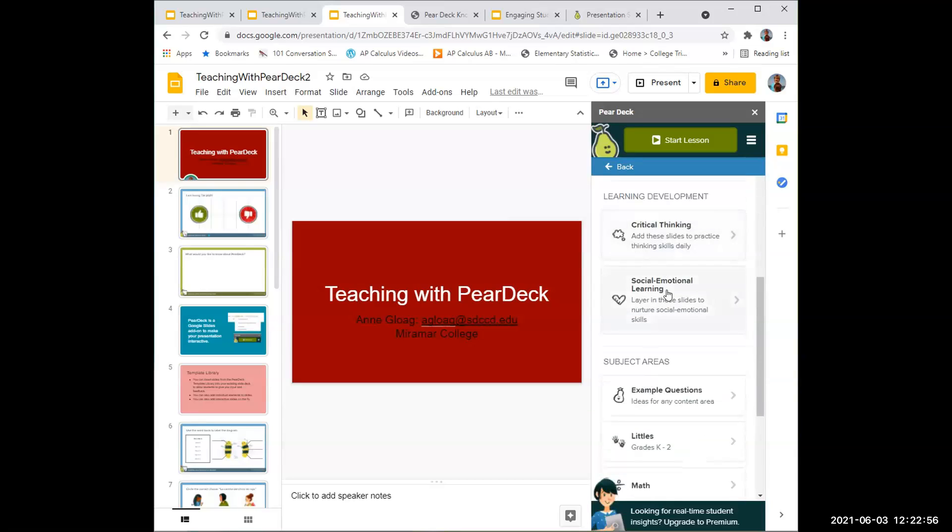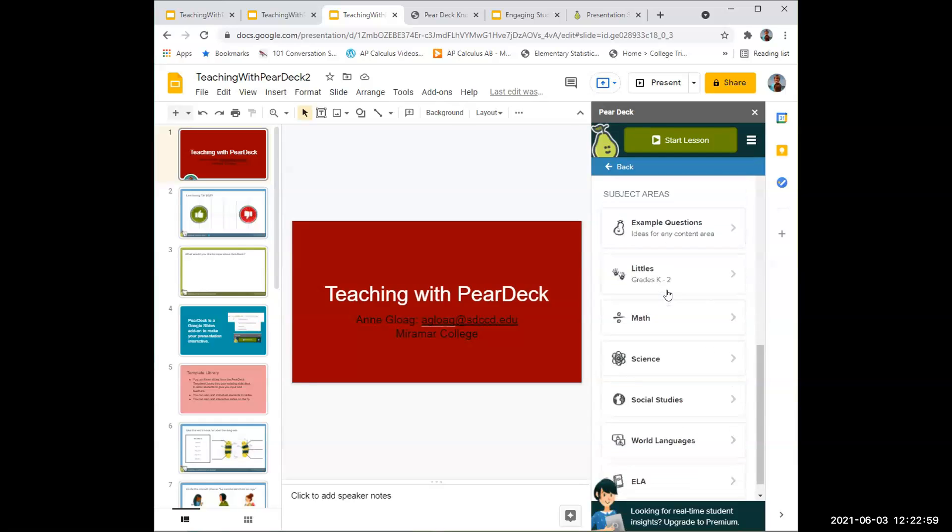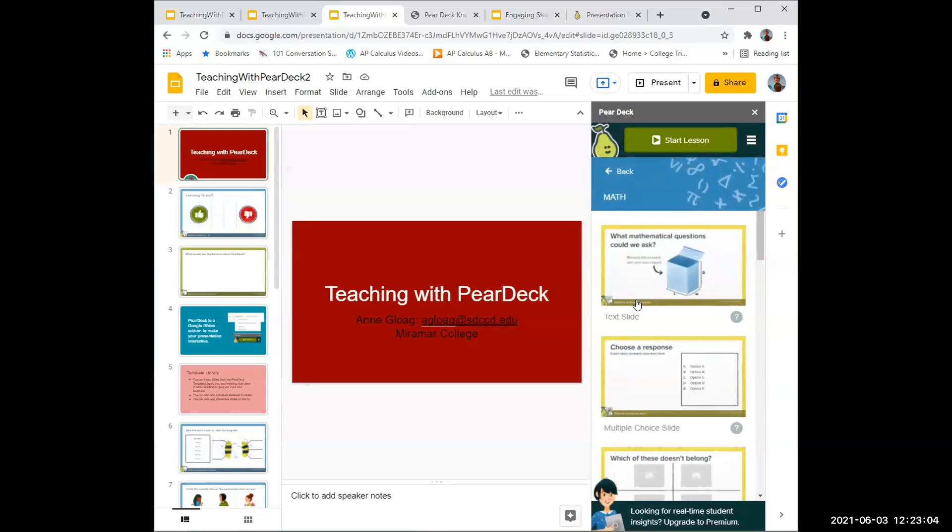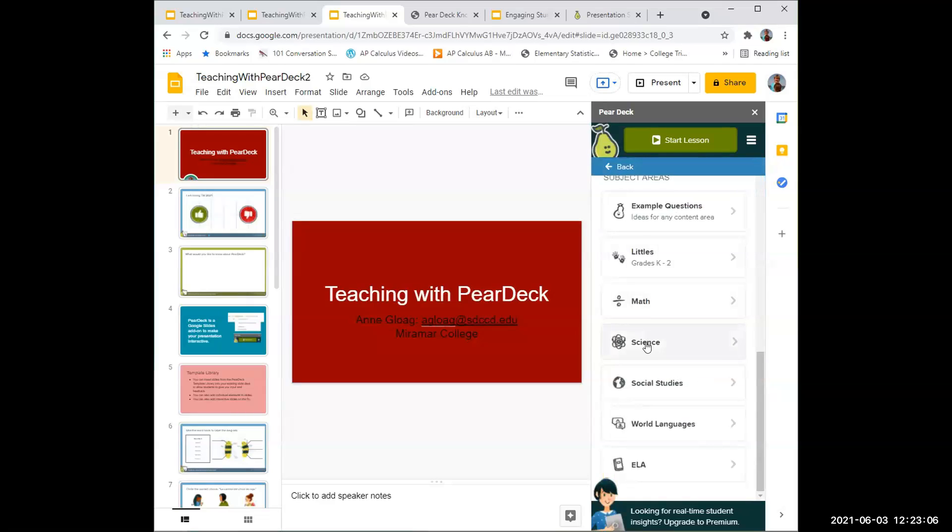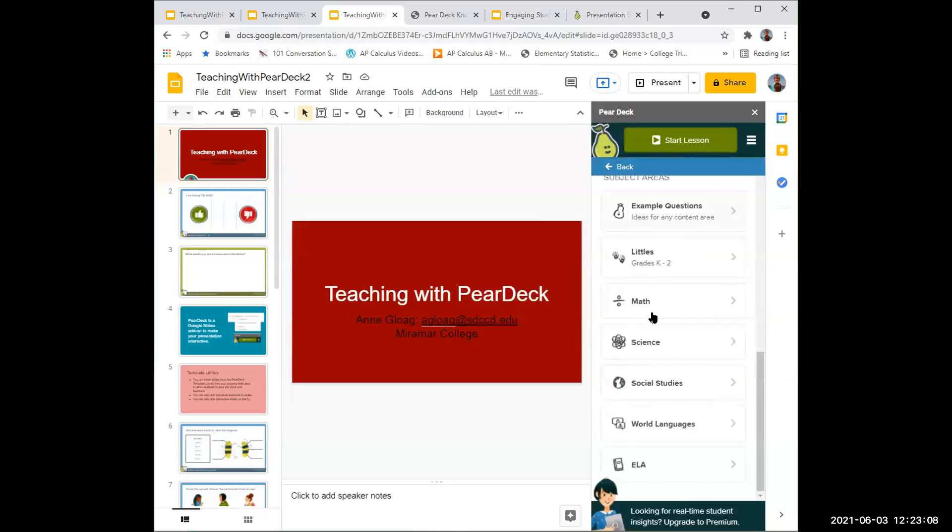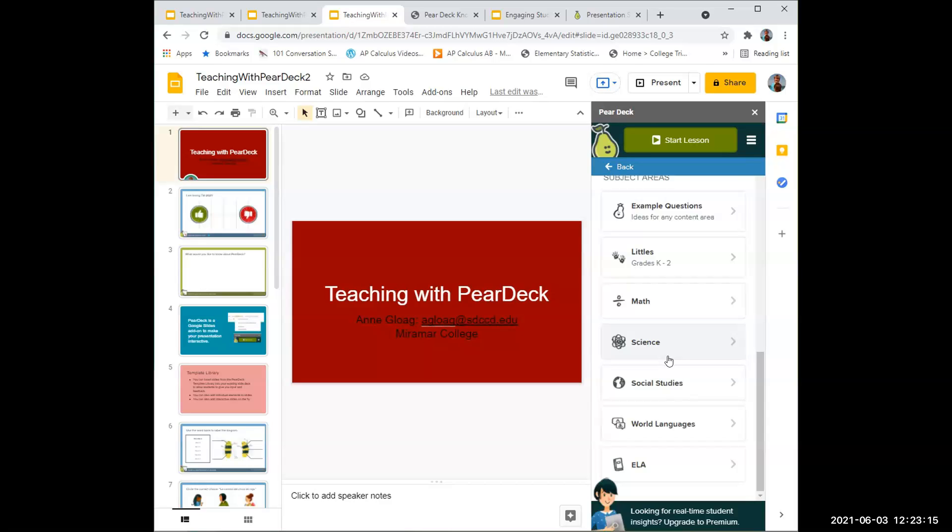There's also critical thinking and social and emotional learning slides, and slides particularly for subjects like math and science. These are templates, so whatever slide you find is easy to adjust by replacing images and equations or questions to what you need.